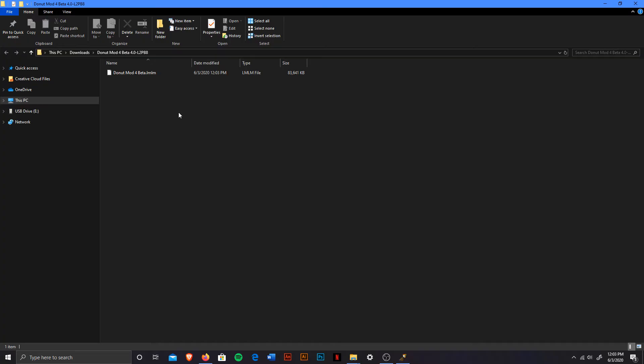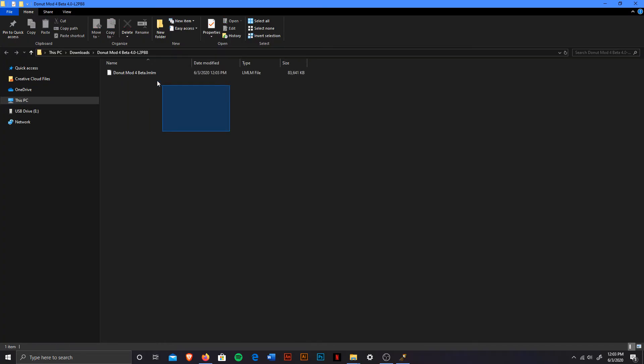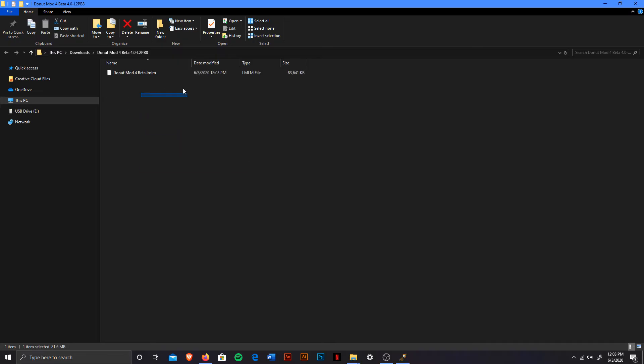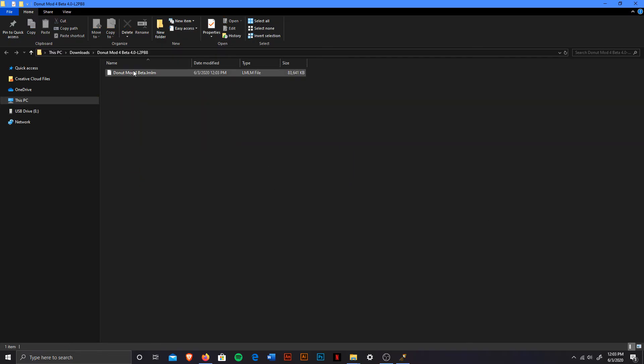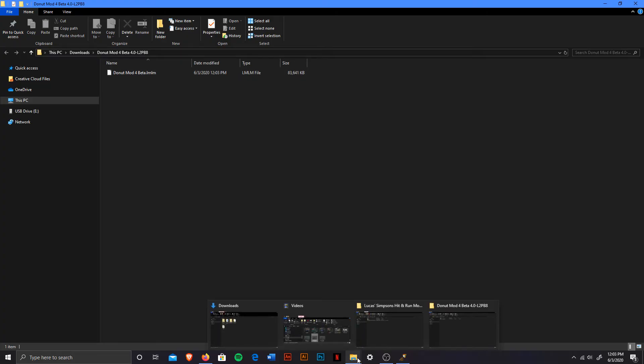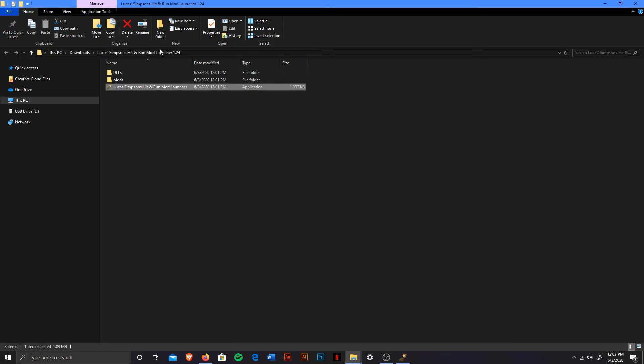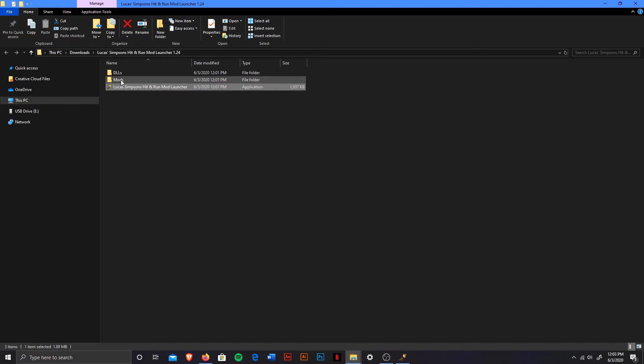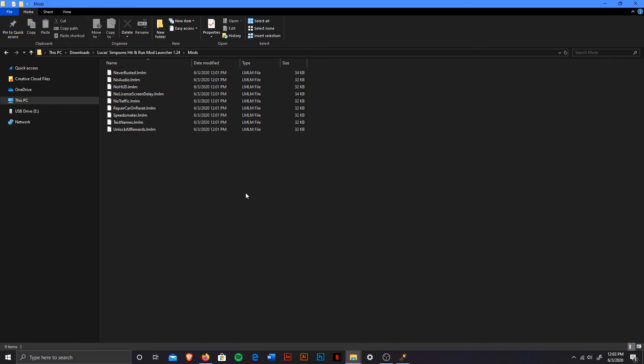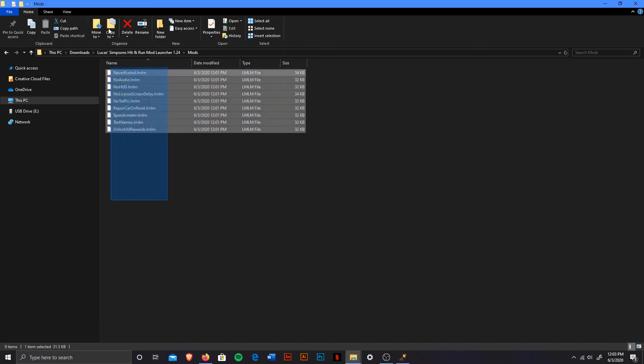And now you're going to be left with this .lm file. Now, this is usually the most important one. I don't know if some other mods will have additional other files on them. However, this one is just the only one that you're going to have to worry about. So what you want to do now is you want to hit back into your mod launcher. And right here, you're going to go into the folder where it says mods.